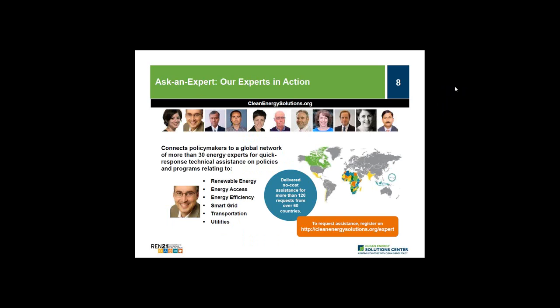One of the key features the Solutions Center provides is its no-cost expert policy assistance, known as Ask an Expert. This program has established a broad team of over 30 experts from around the globe available to provide remote policy advice and analysis to all countries at no cost. For example, in the area of buildings, Cesar Trevino, leader of the Mexico Green Building Council, serves as one of our experts. We encourage you to use this valuable free service.